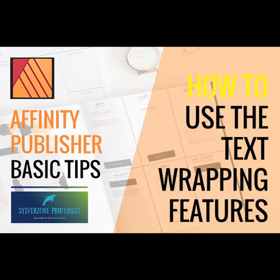Hello again, I'm Jane Willingale of Silverzone Printables. Welcome to another video in my series on Affinity Publisher tips. If that kind of thing interests you, then hit the subscribe button and the notification bell to be sure not to miss these videos when I post them.